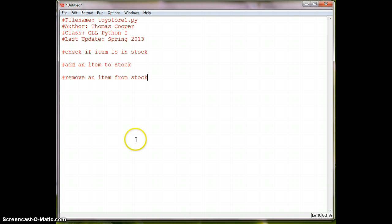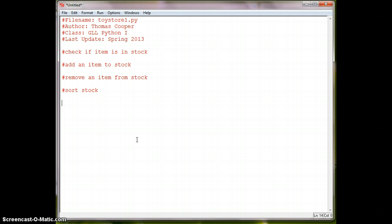We might have to sort the stock in alphabetical order or some other type of numerical system. So we'll just say sort stock.